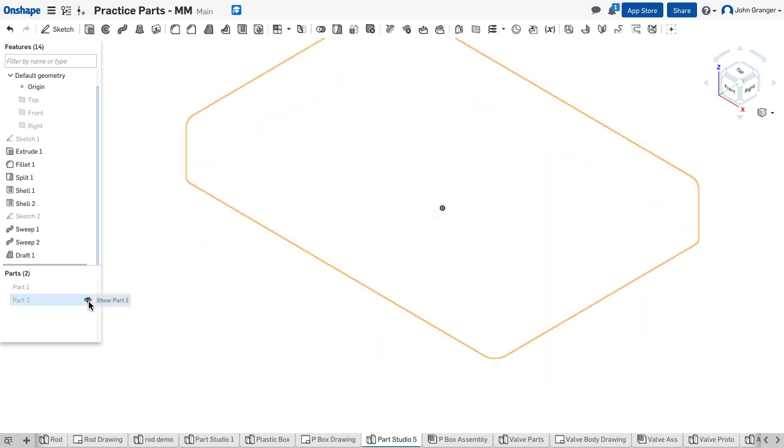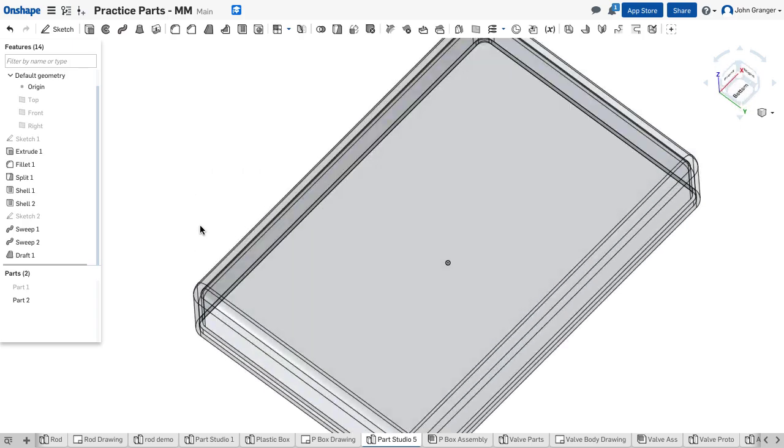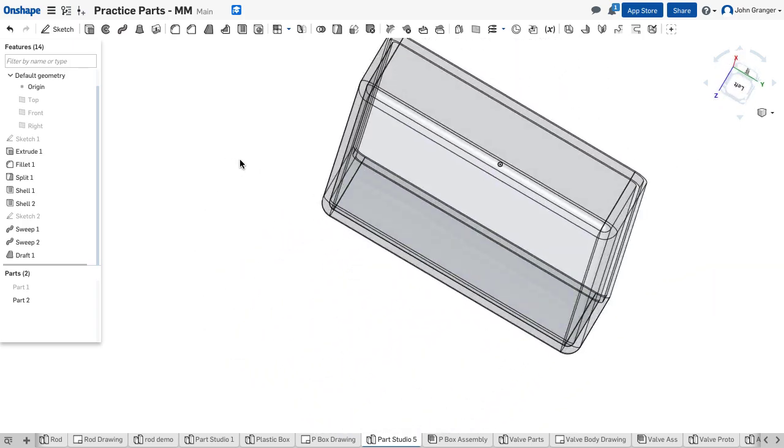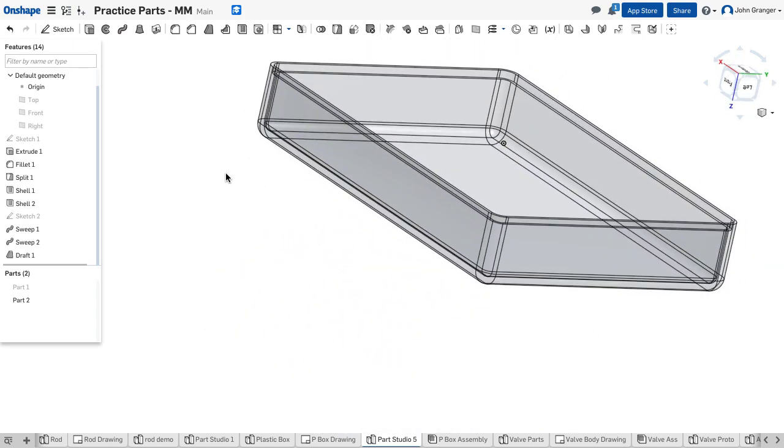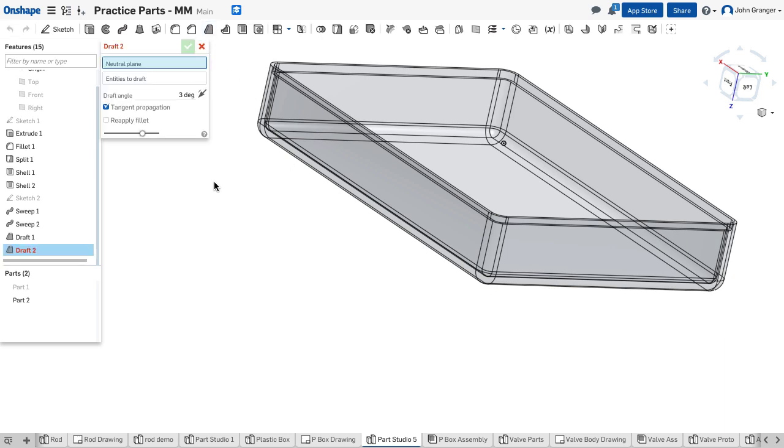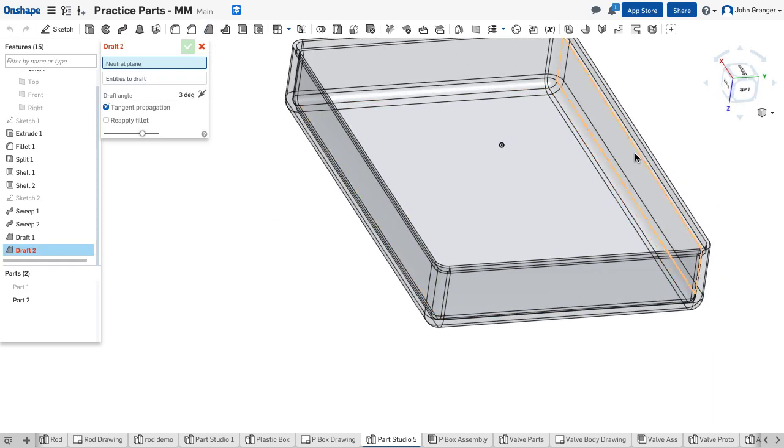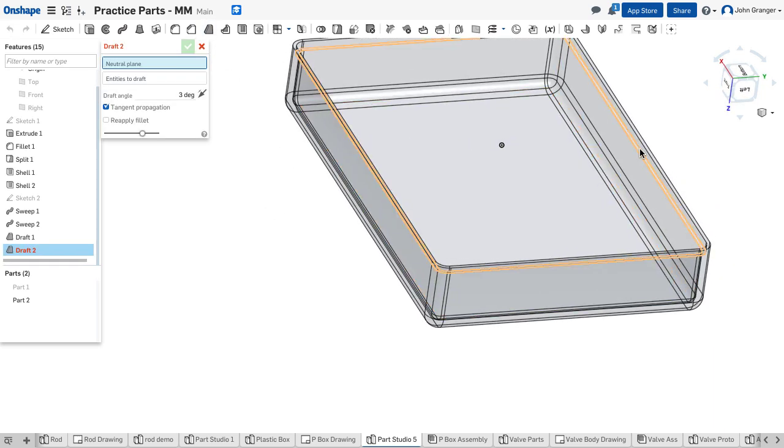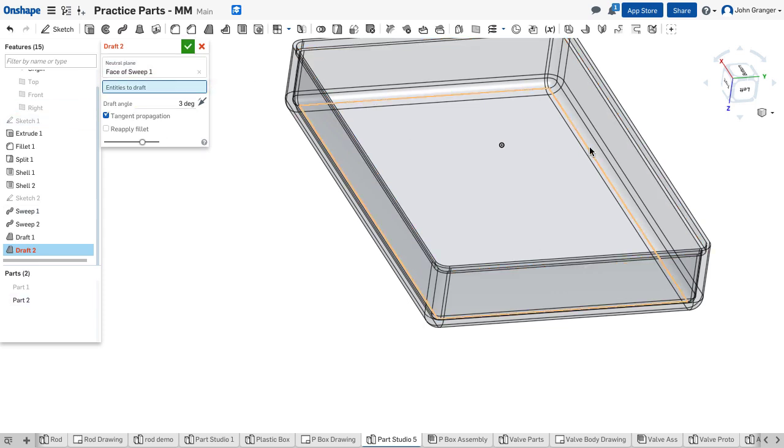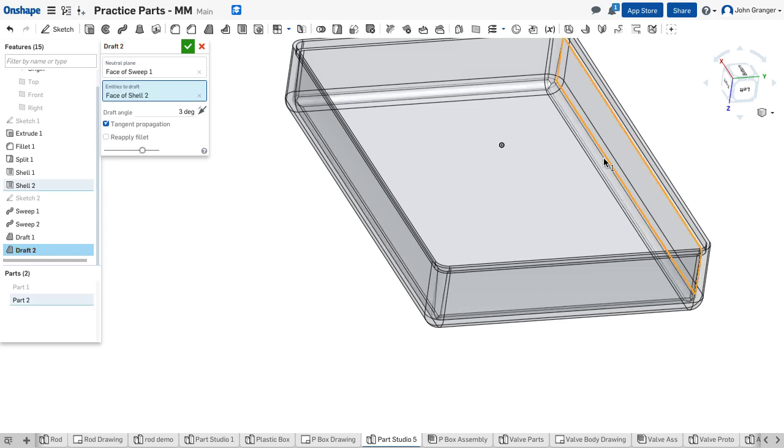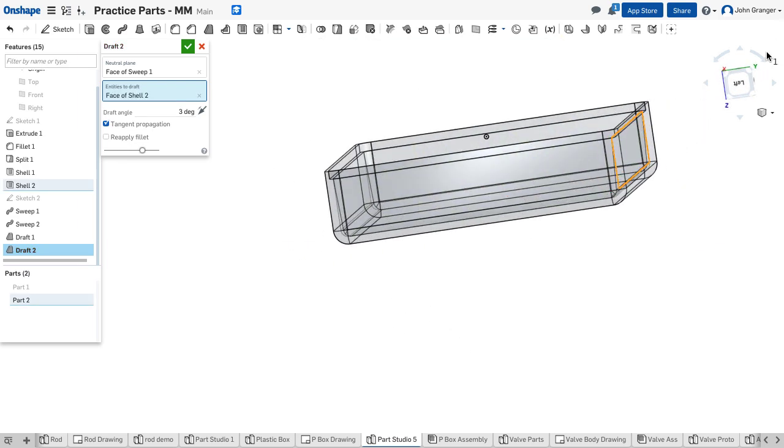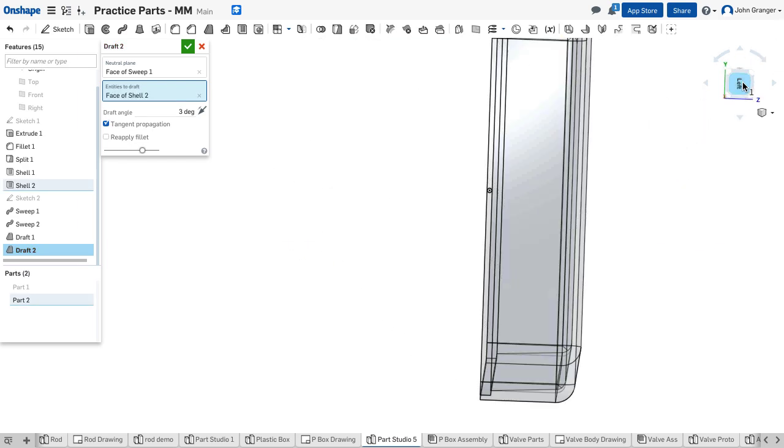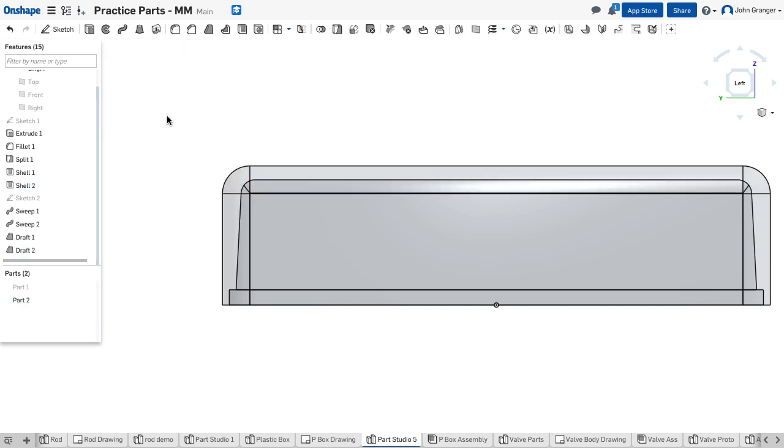I'm going to accept this. I have draft on that one. I'll turn on the other half and turn off this one. I'm going to work with this top now. I will also choose draft. For my neutral plane, I'm going to choose this area right on the lip of my lap joint. Entities to draft will be along this inside edge. I can see that I've created that draft all the way around, so we'll accept that.